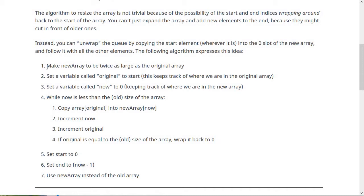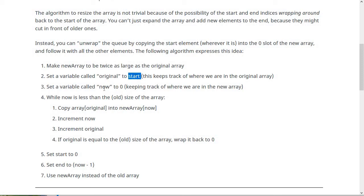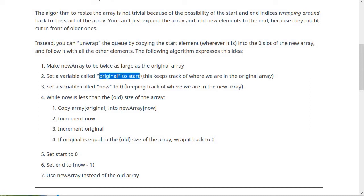So the first thing you do is make a new array that's twice as long as the original array. Then you need to basically do this unwrapping operation where you take the original queue and find the start wherever that is and start copying it into slot zero. So original is sort of like our index into the original array, which is going to start at the start variable. Then we have another index, which I called now, which is the index into the new array. And so that starts at zero. So we're basically copying from the original start of the array, which might be at zero, but it also might be at someplace else if we had wraparound.